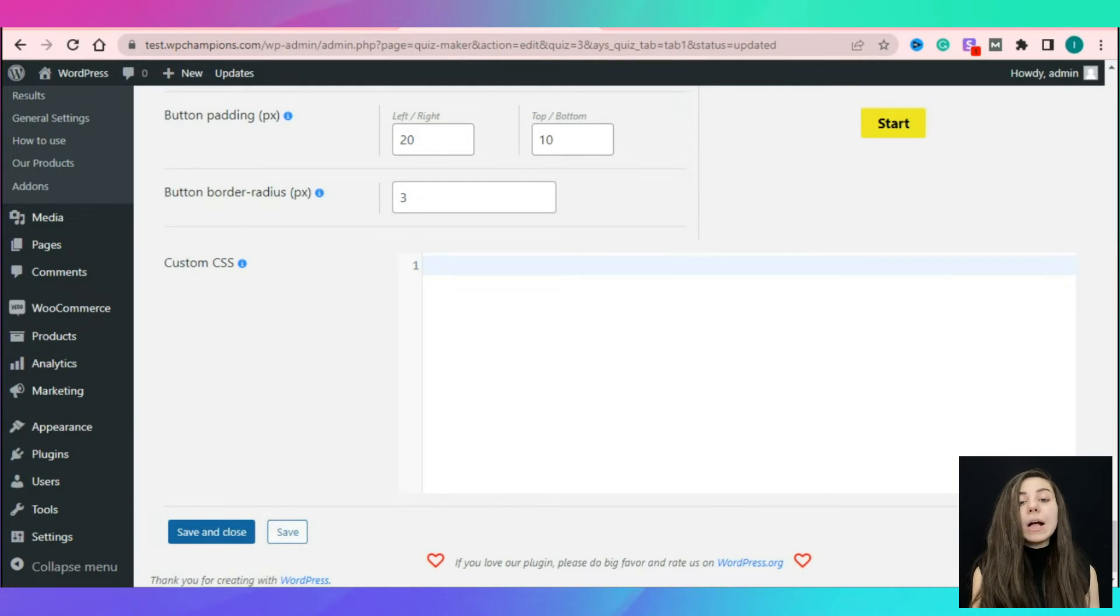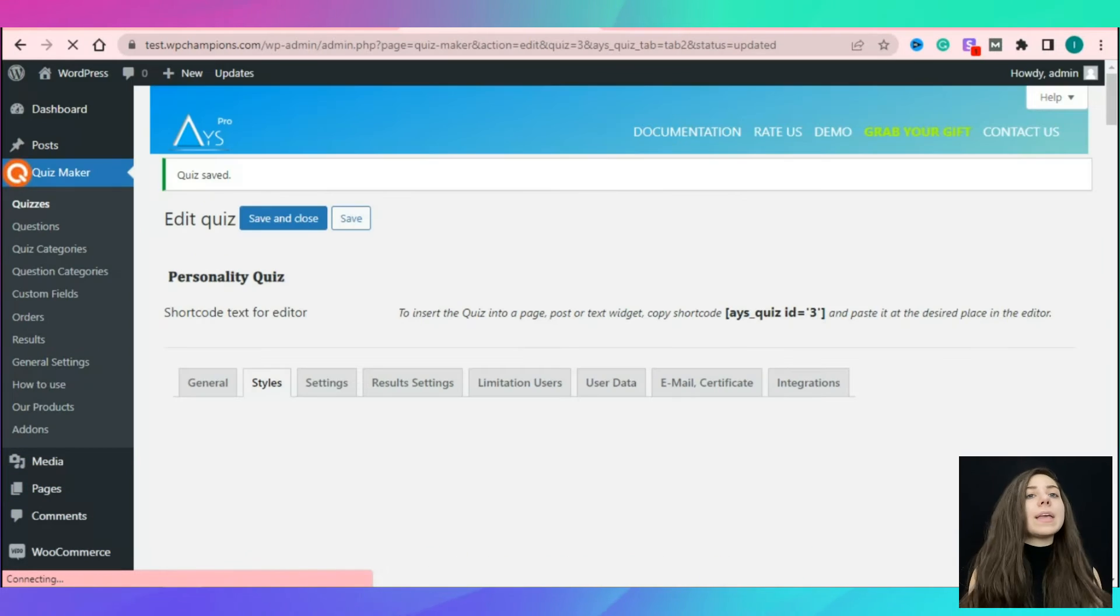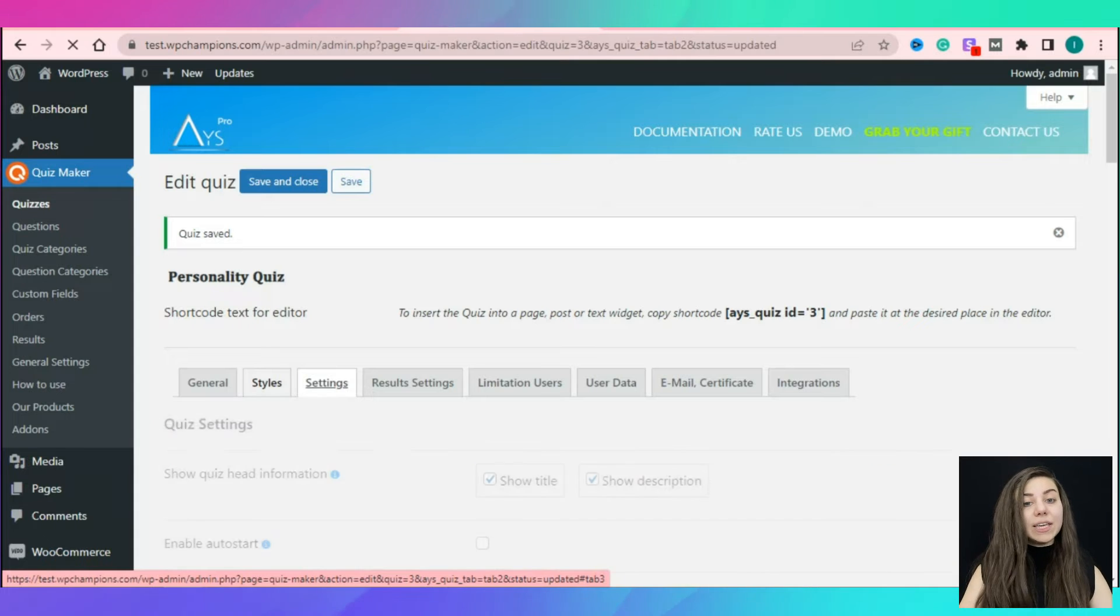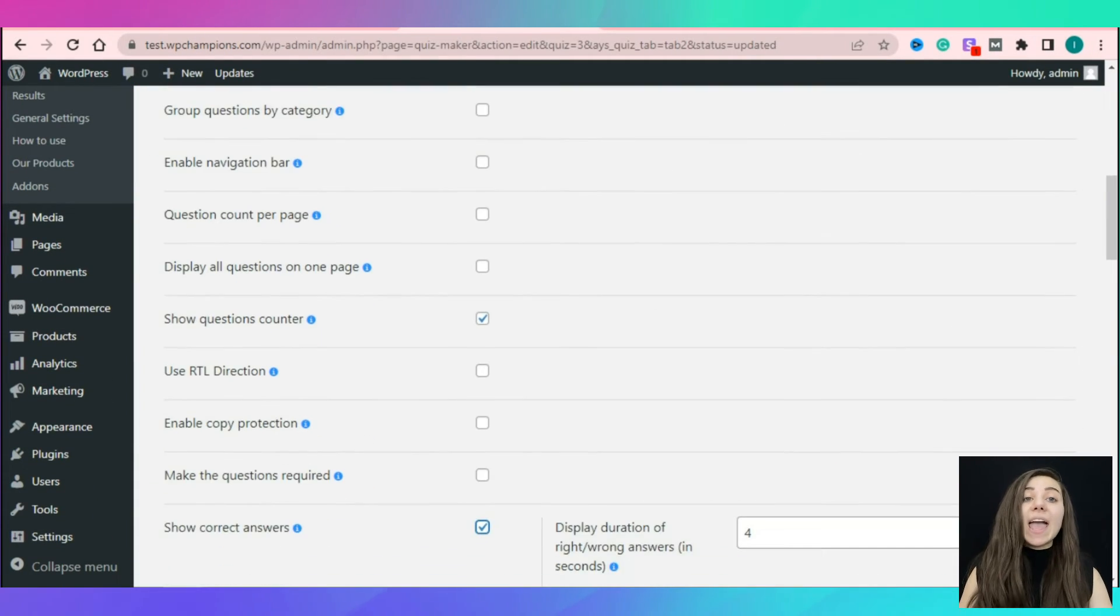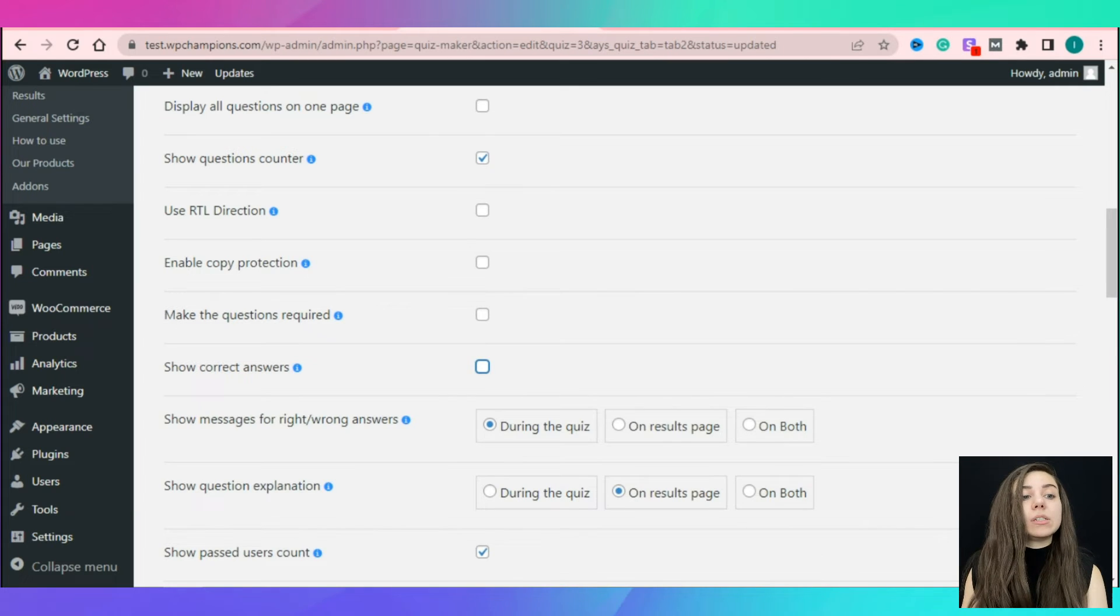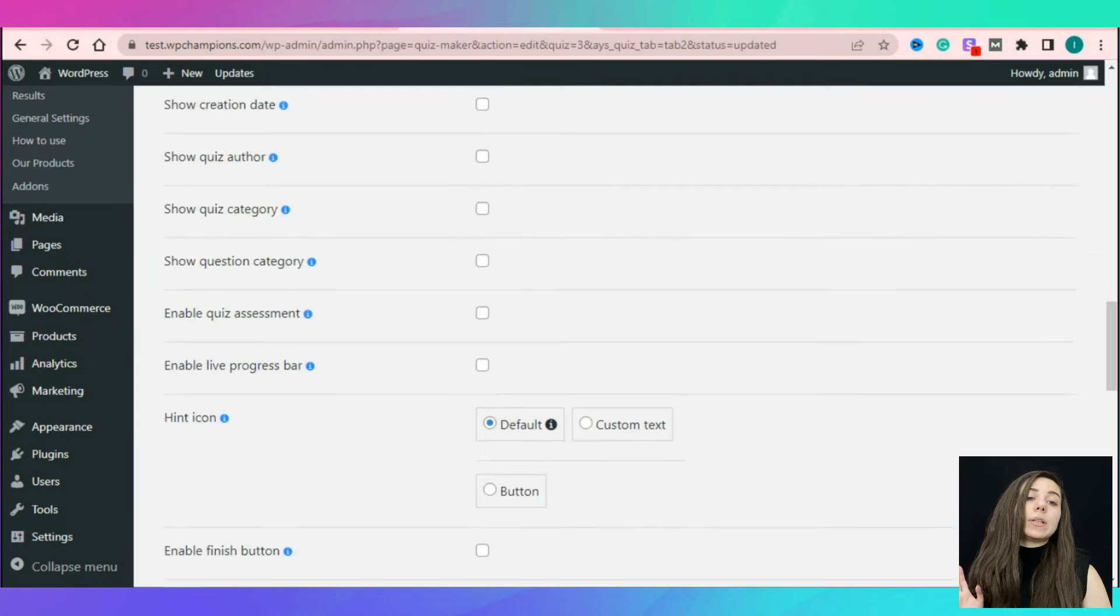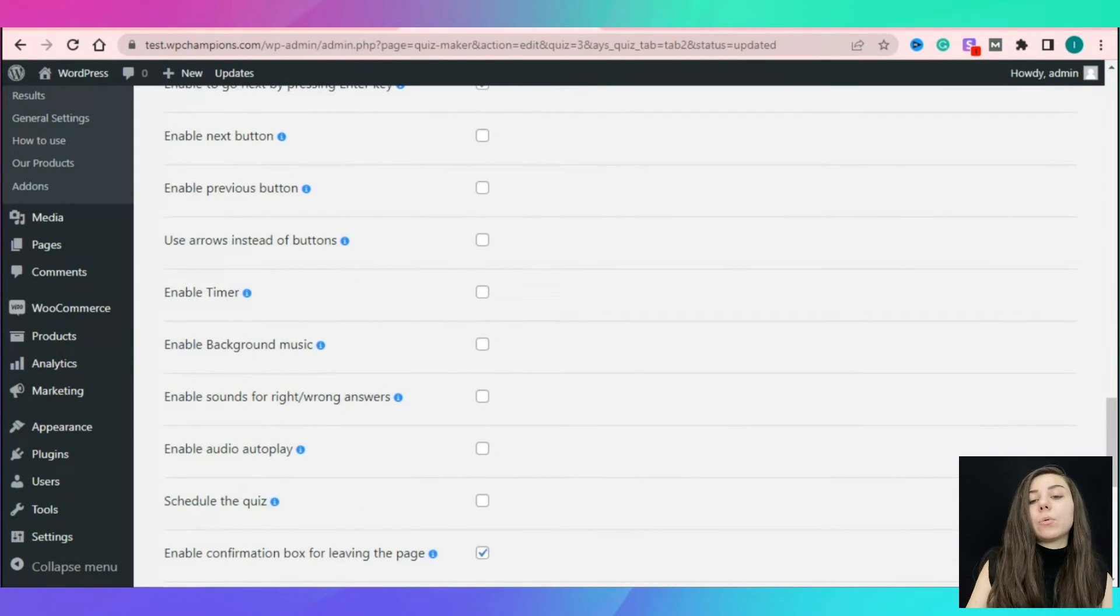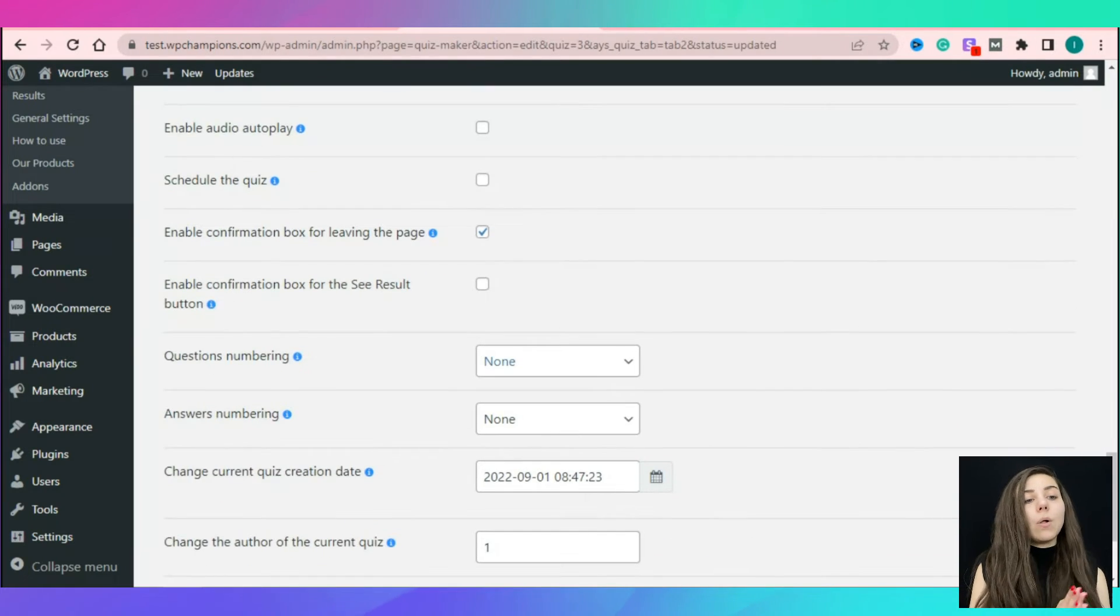Now, let's move to the settings tab to make some changes to our quiz to make it a personality type of test. The first thing we need to do is to deactivate the show correct answers option. Here are many options like enabling the navigation bar, enabling copy protection, making the questions required and so on.